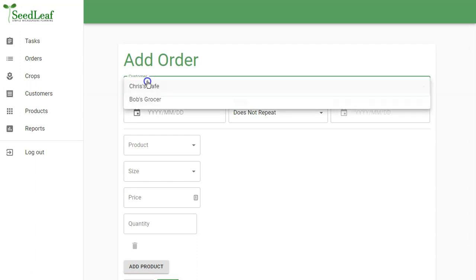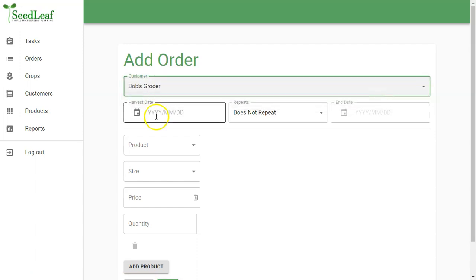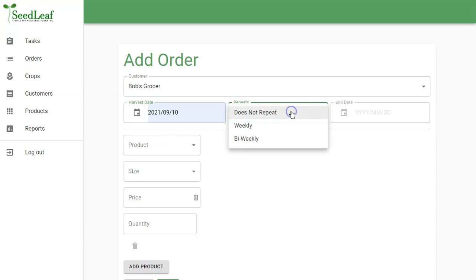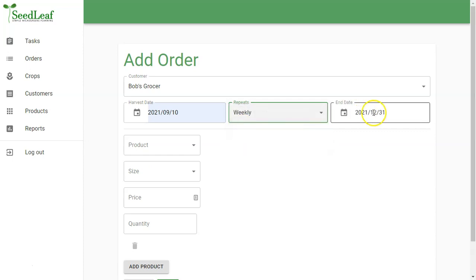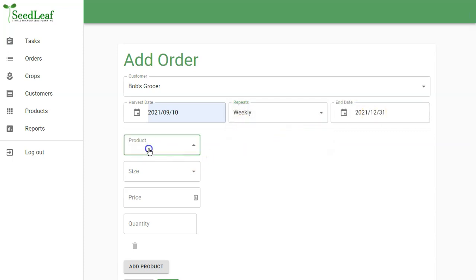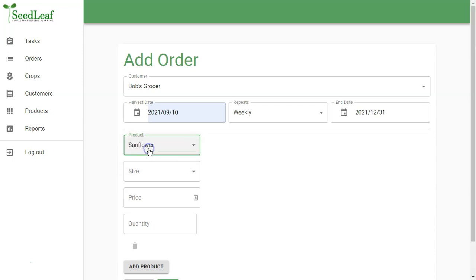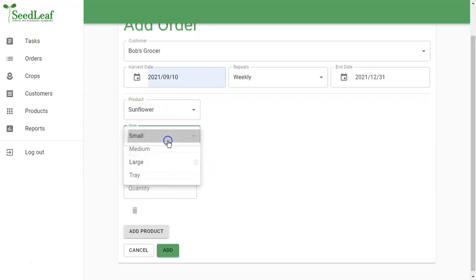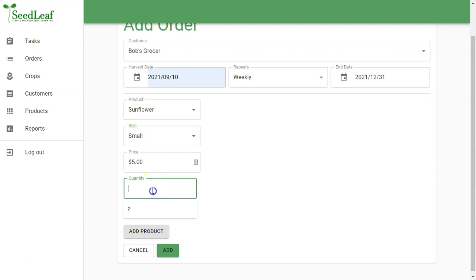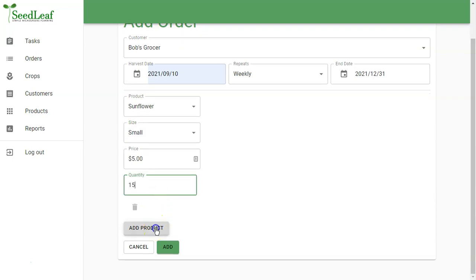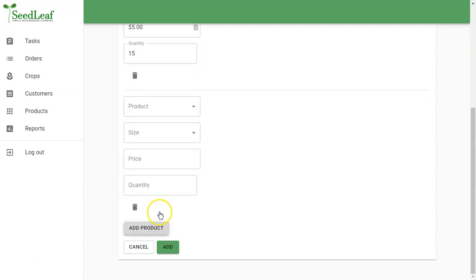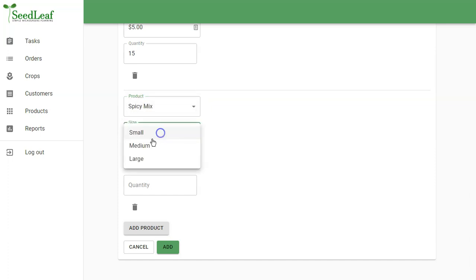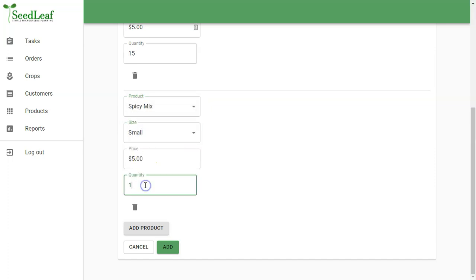Let's add another order. Let's add Bob's Grocer. We're going to choose that same date. And weekly. Now, bi-weekly means every two weeks, just in case you're unclear there. And we're going to leave that open as well. Now, being a grocer, they're going to take some sunflower. They're going to take our small. And they're going to take 15 of those. And they're also going to take our spicy mix. They're going to take those in small and also take 15 every week.